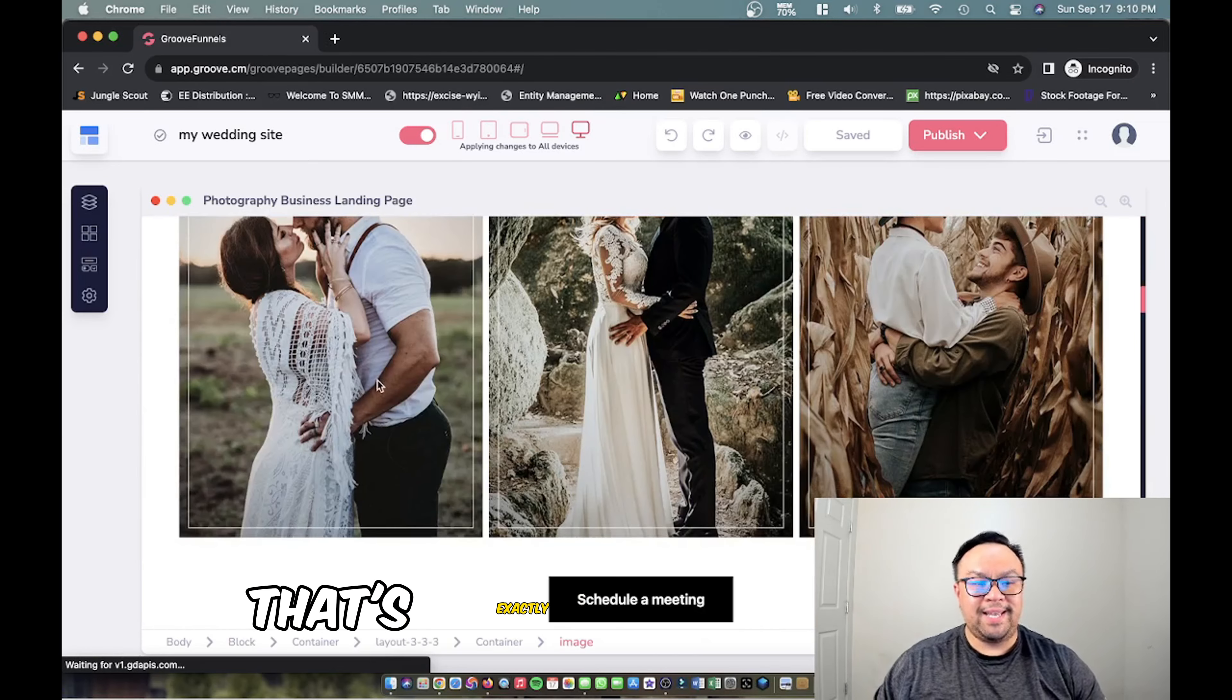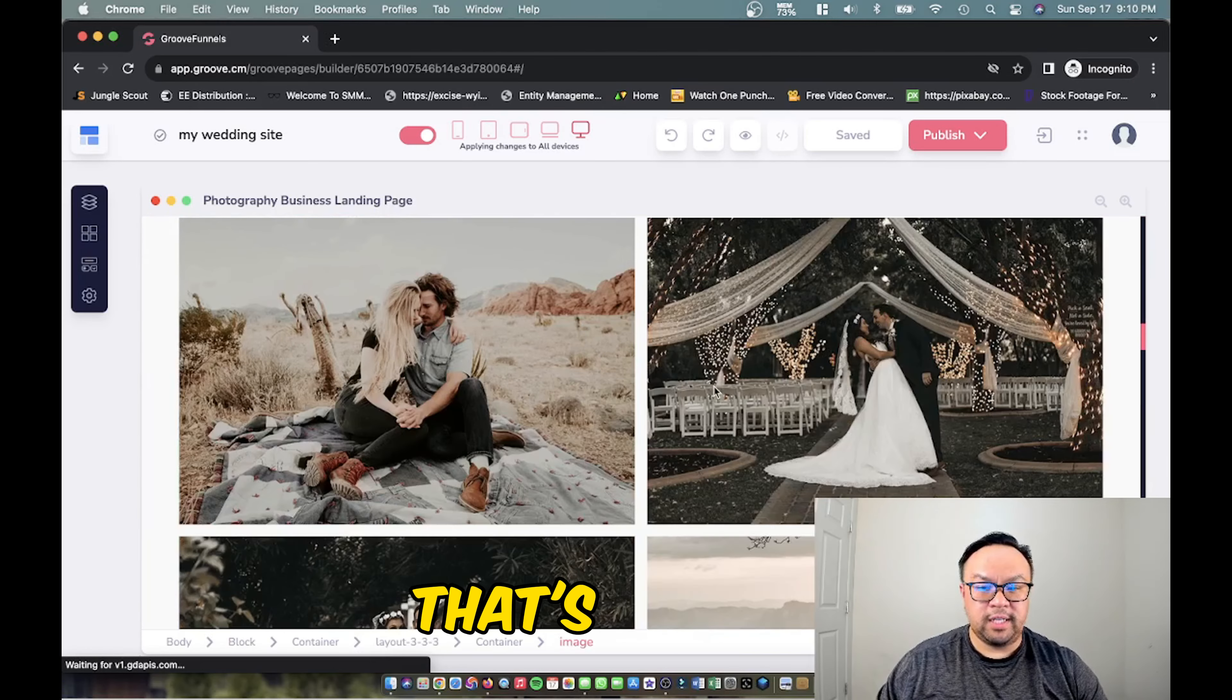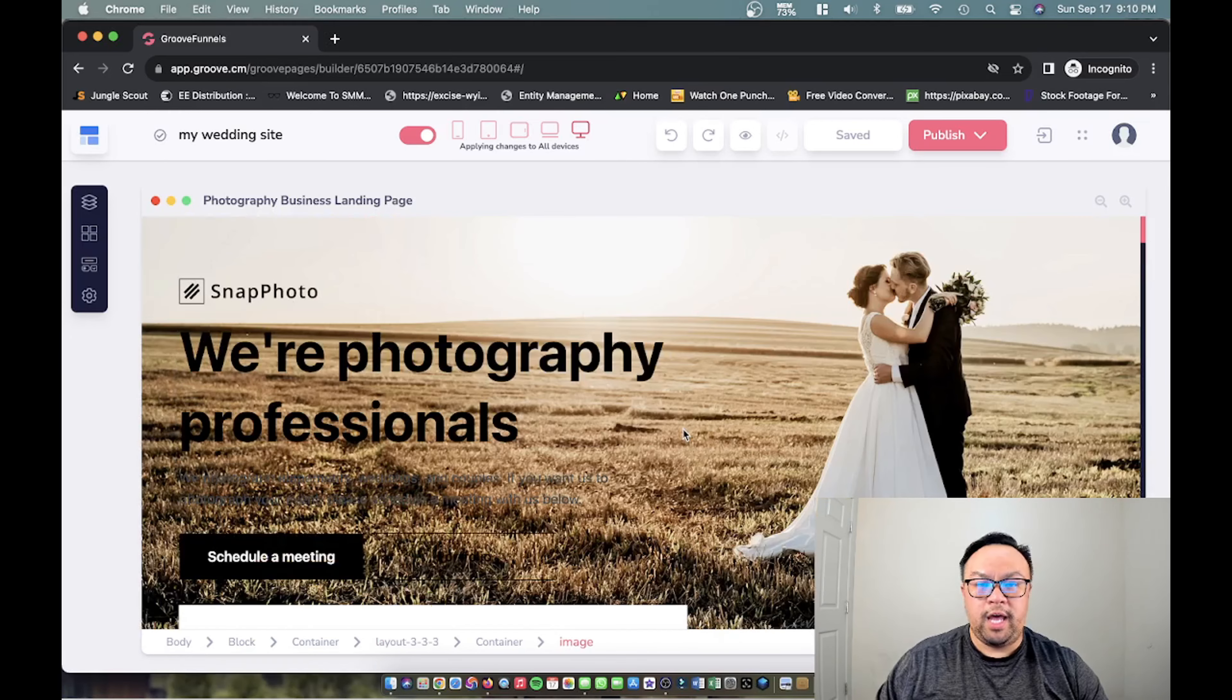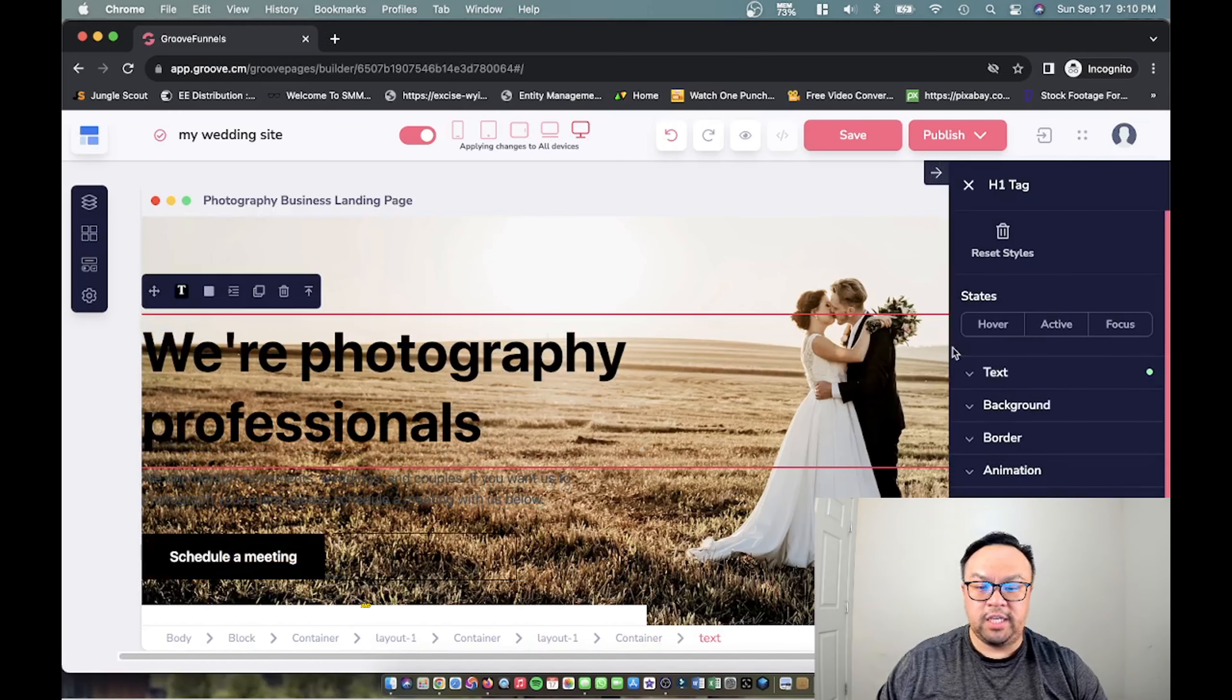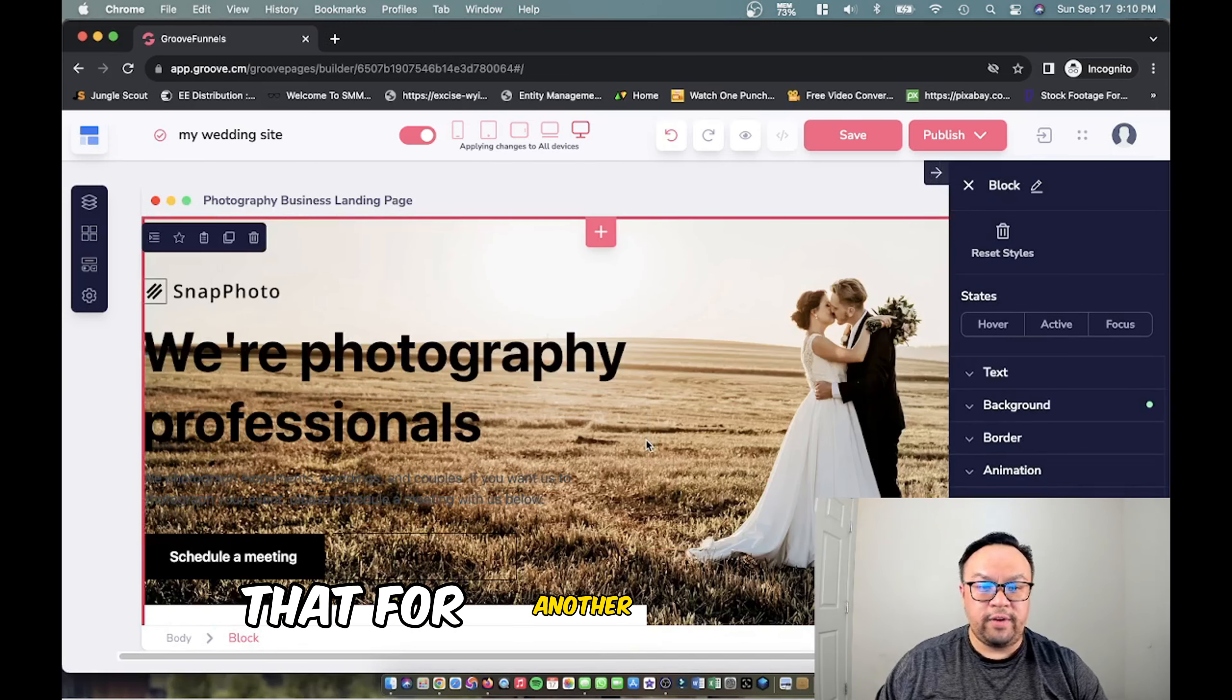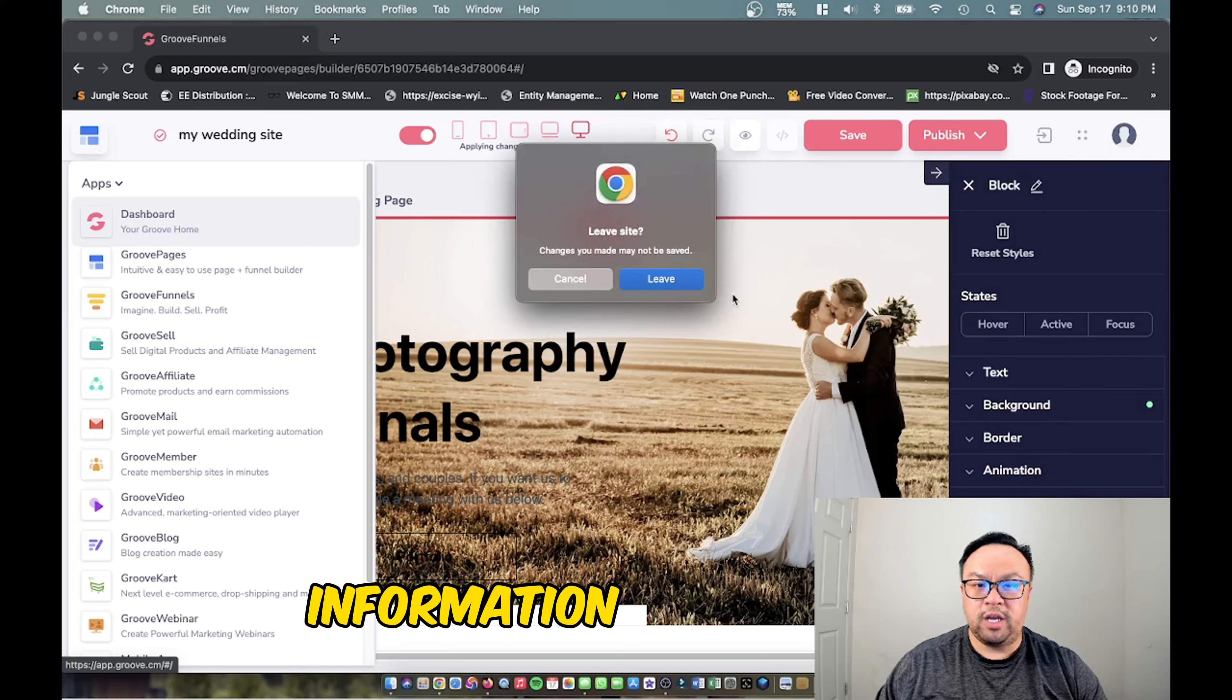That's how you import a template from GrooveFunnels and obviously you can make edits and change the picture, but we're going to save that for another video. Again, this is just bite-sized information in order to get you started.